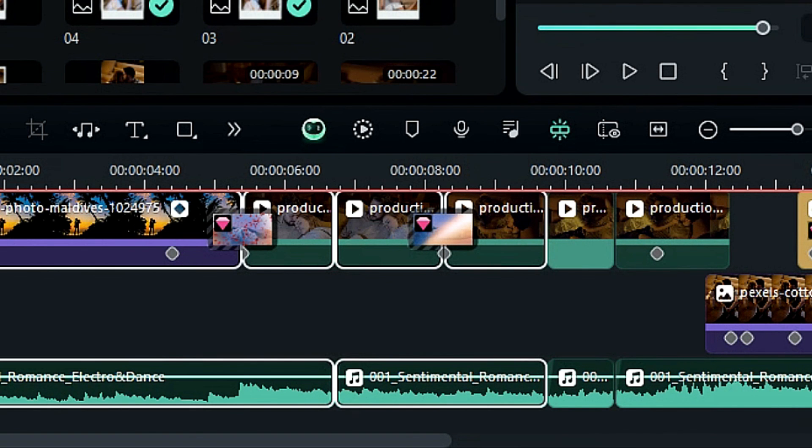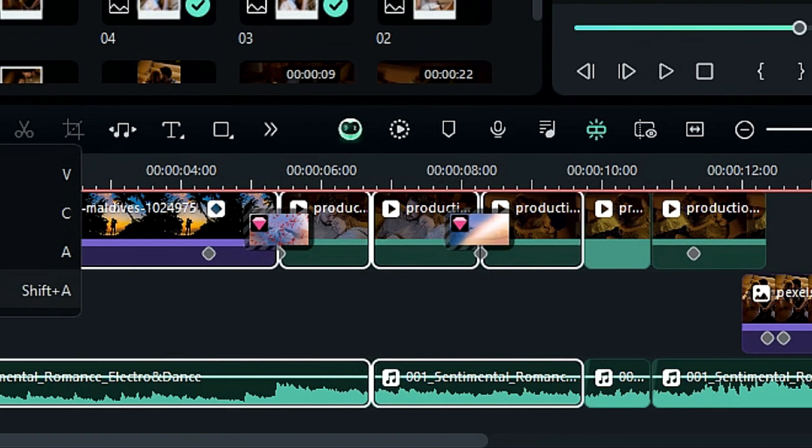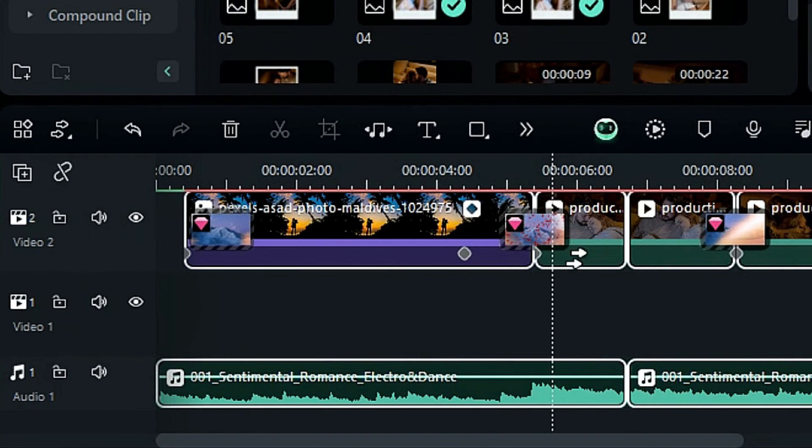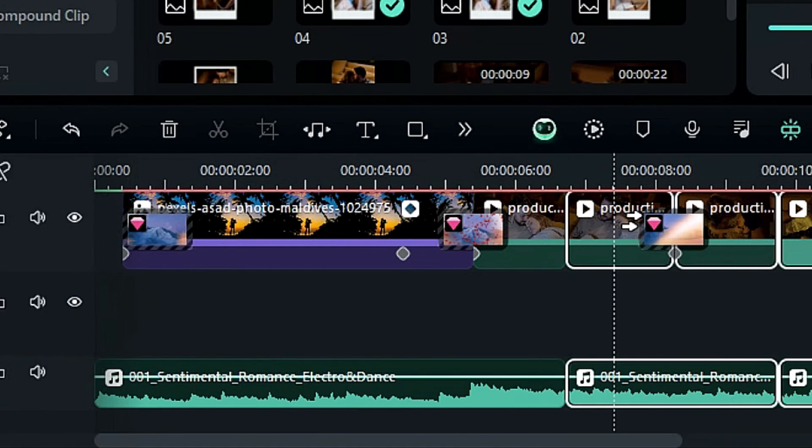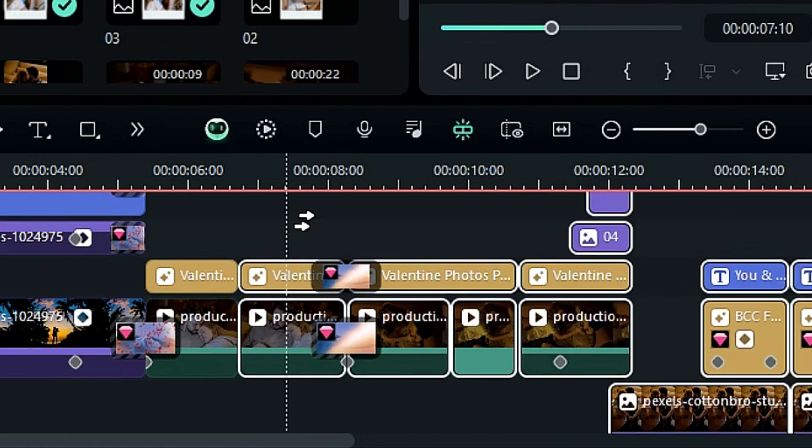In the same way with select all backward, you can select all the backward tracks with just a single click.